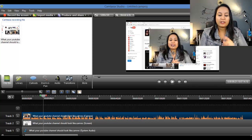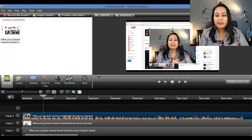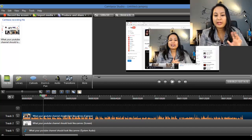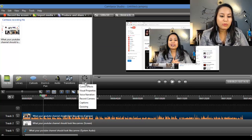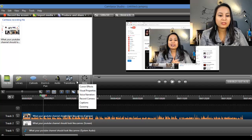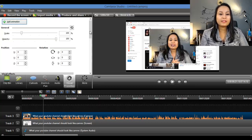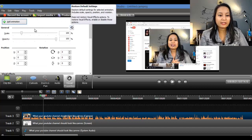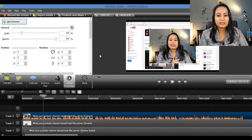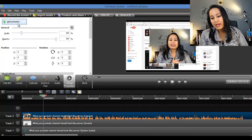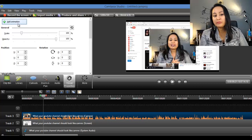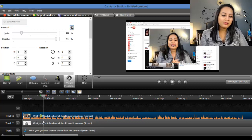I want to add an animation and move this video to the corner of the screen. Click on the actual video to make sure it's highlighted, then go to the More tab and go to Visual Properties. Now, this tab can confuse a lot of people so I'll take it slow. With Visual Properties open, you want to click Add Animation first, then move the video. A lot of people move the video first, but you want to add animation first.